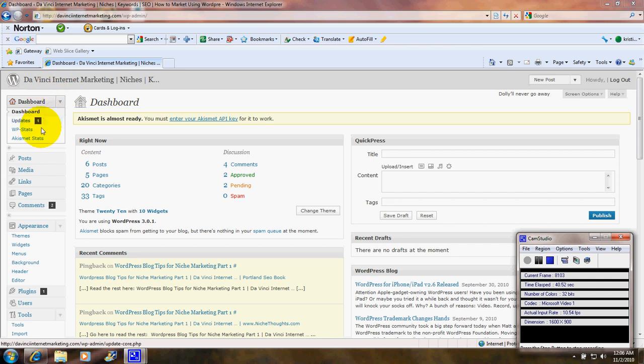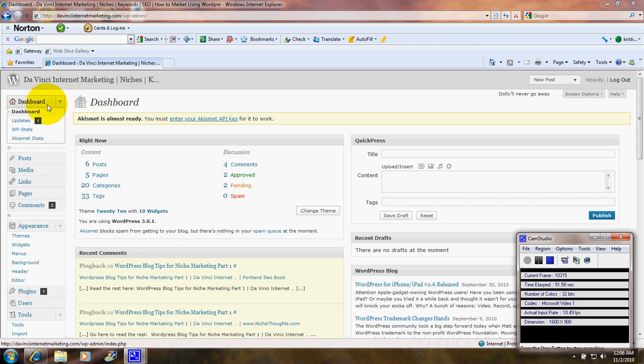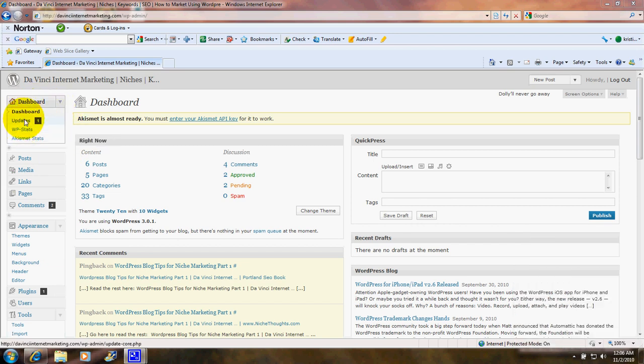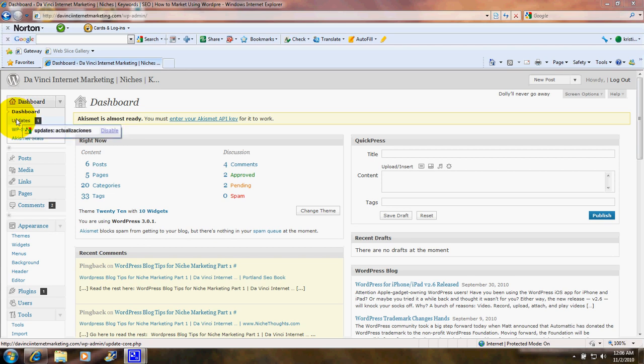As you can see down the left hand side, there are a variety of links you can click on in order to do things in your dashboard. The first thing you'll see will be Updates. When there is an update waiting for WordPress.org, as there is now, you'll see a number one. You can click and then follow the steps to install the update.